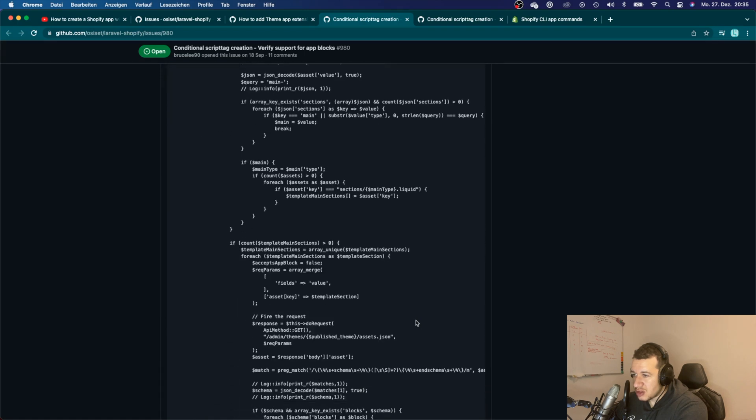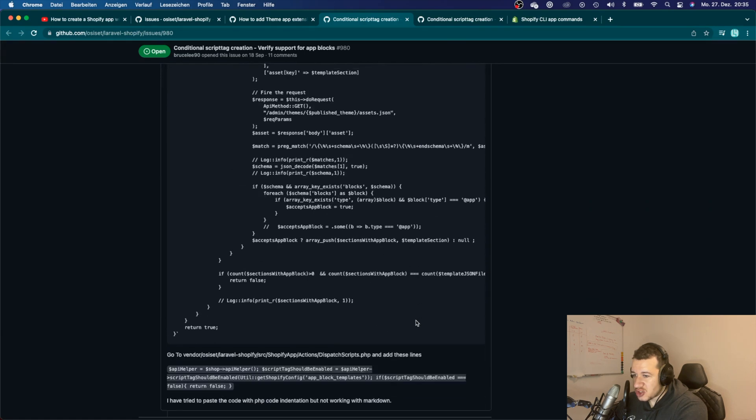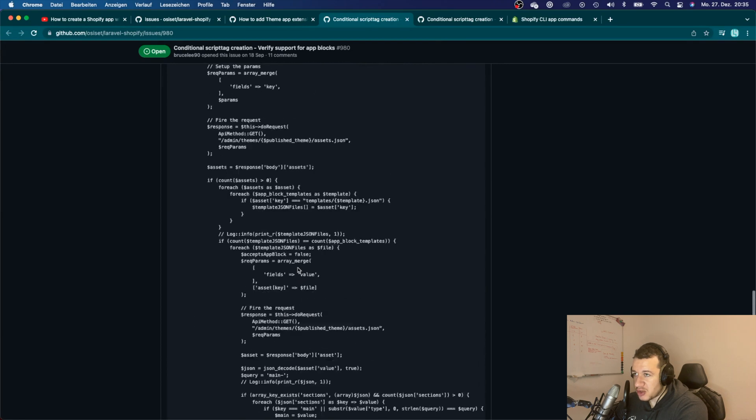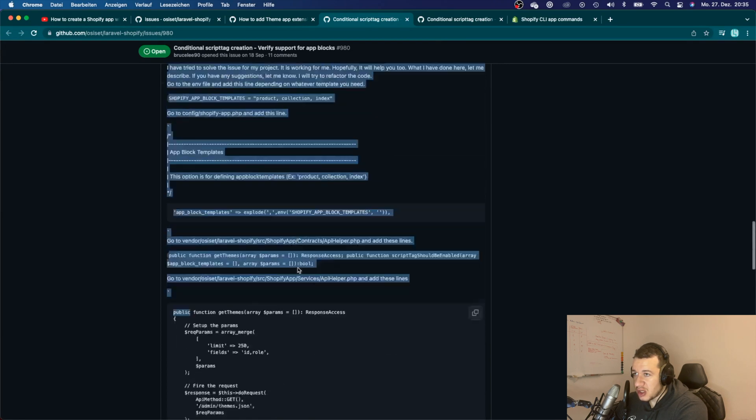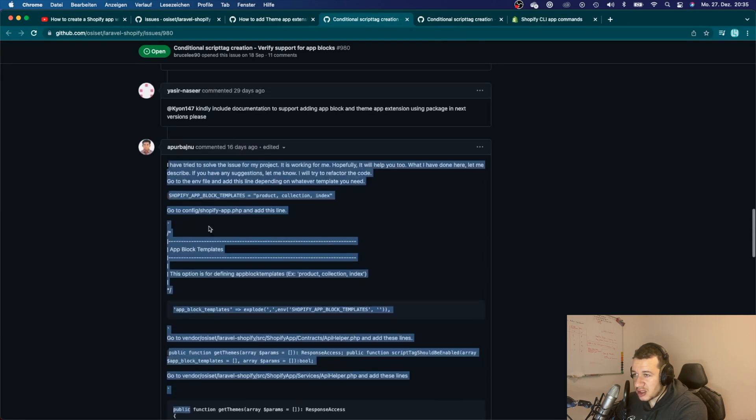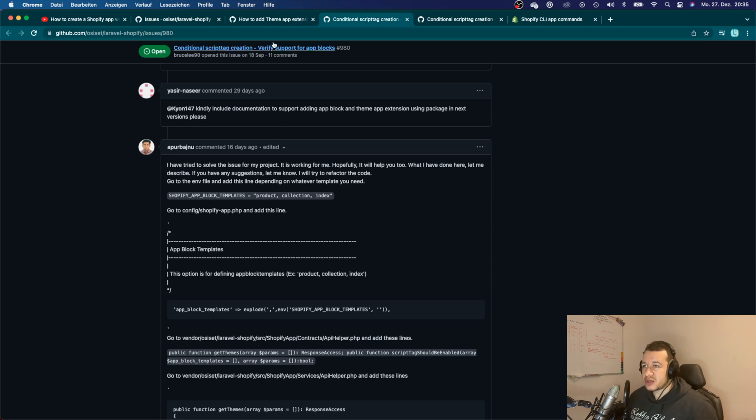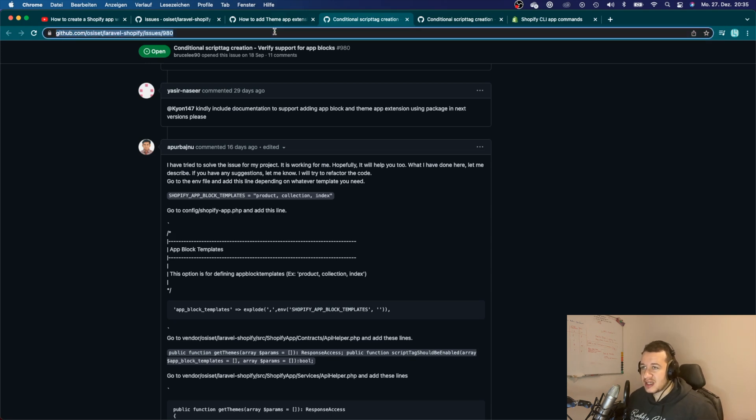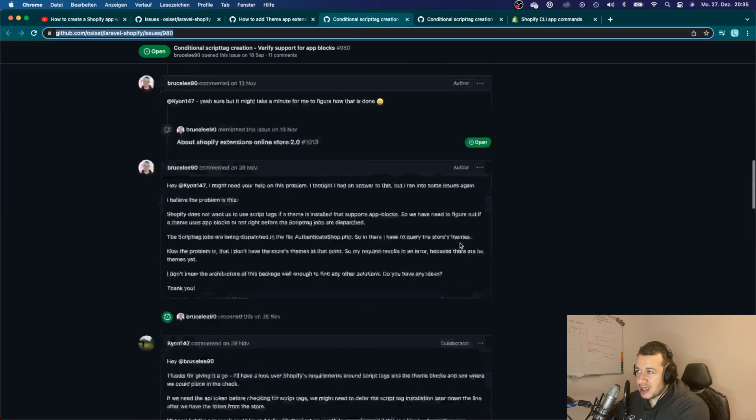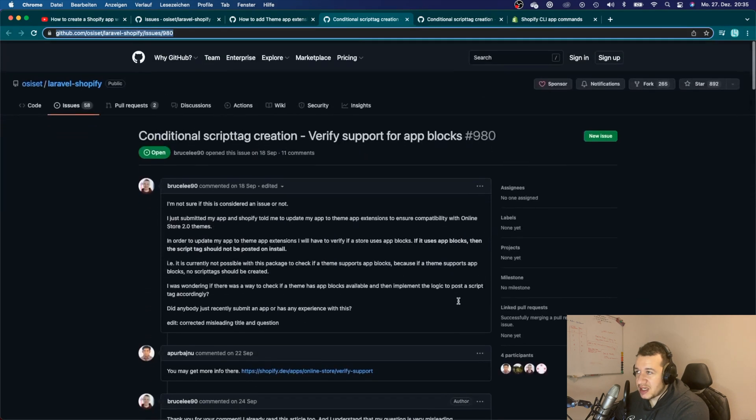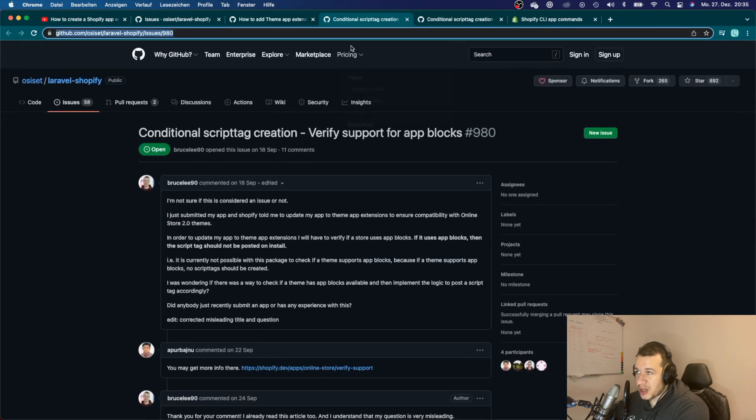You want to change the code base to your app, so maybe you can try to follow along his solution. I haven't tried it, but maybe you can try it. I will post this link in the description here so you can read along.